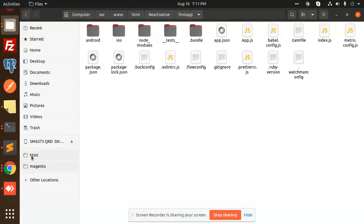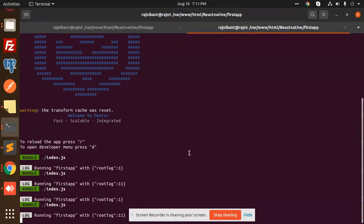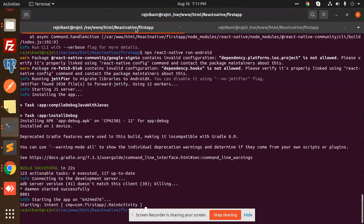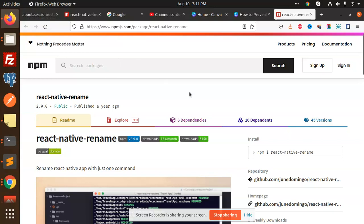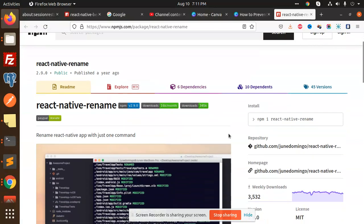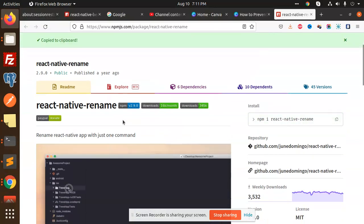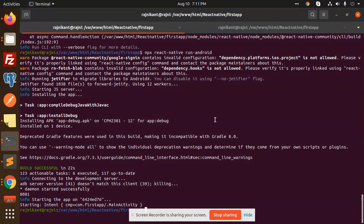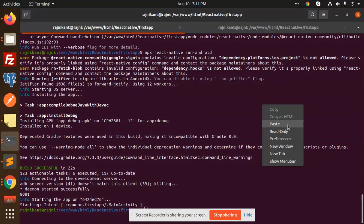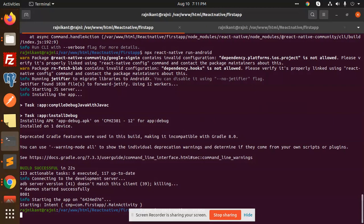This is First App and this is the terminal. I'm going to install one of the packages that will do the thing—it's called react-native-rename. I'm going to install this package.